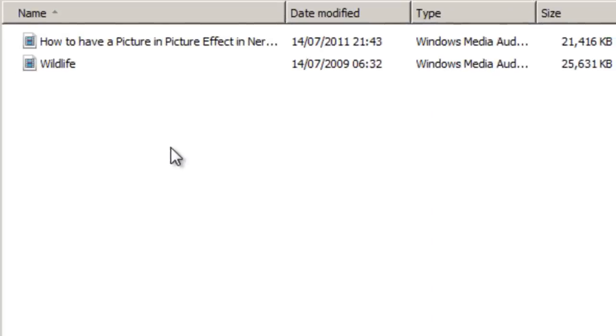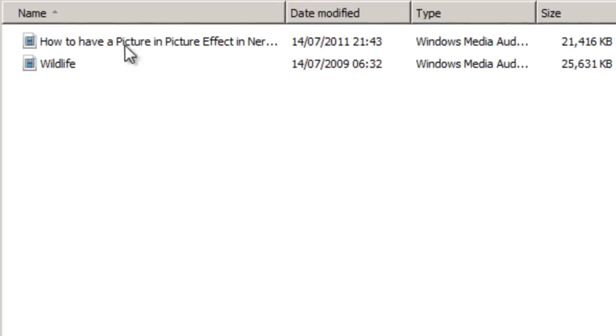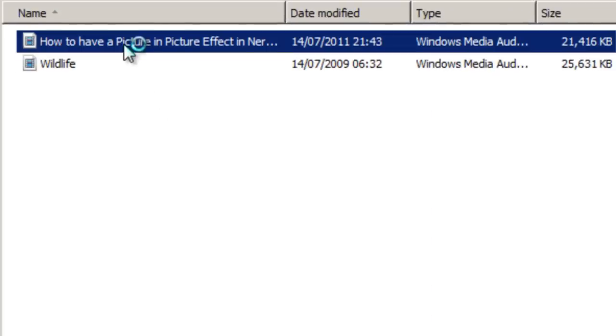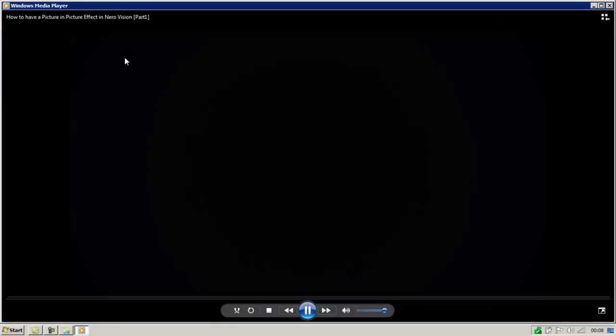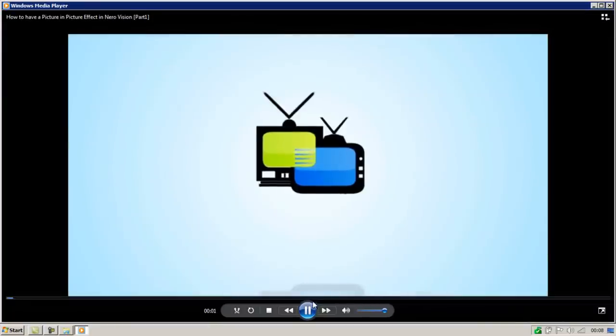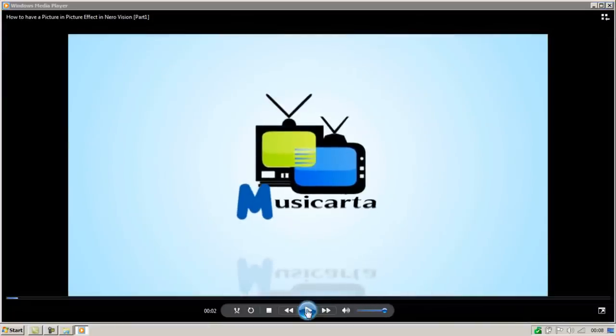I'll just open that. And there are our two video files which can be played straight from the CD. So there we have it. That's how to burn videos to a CD or DVD. Thanks for watching.